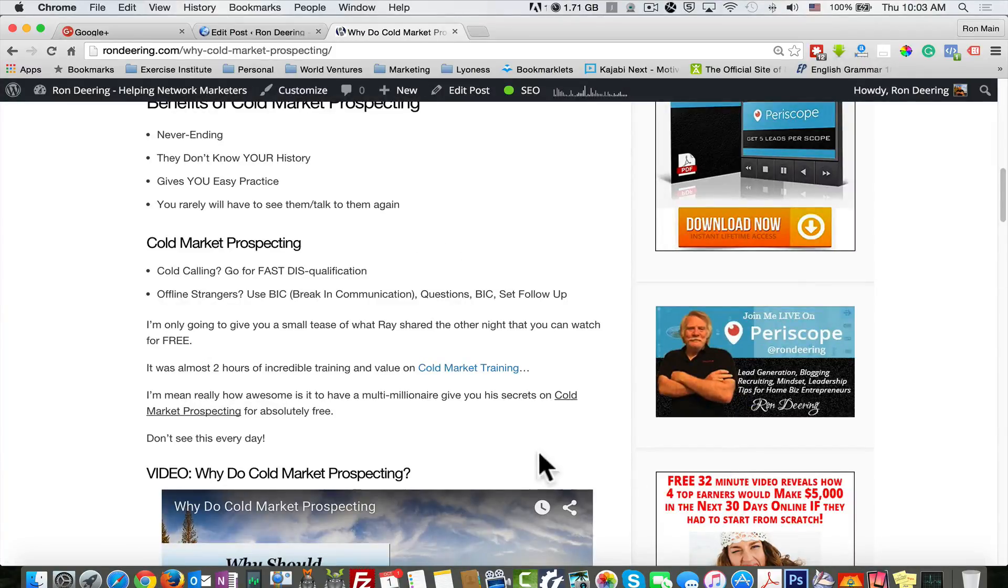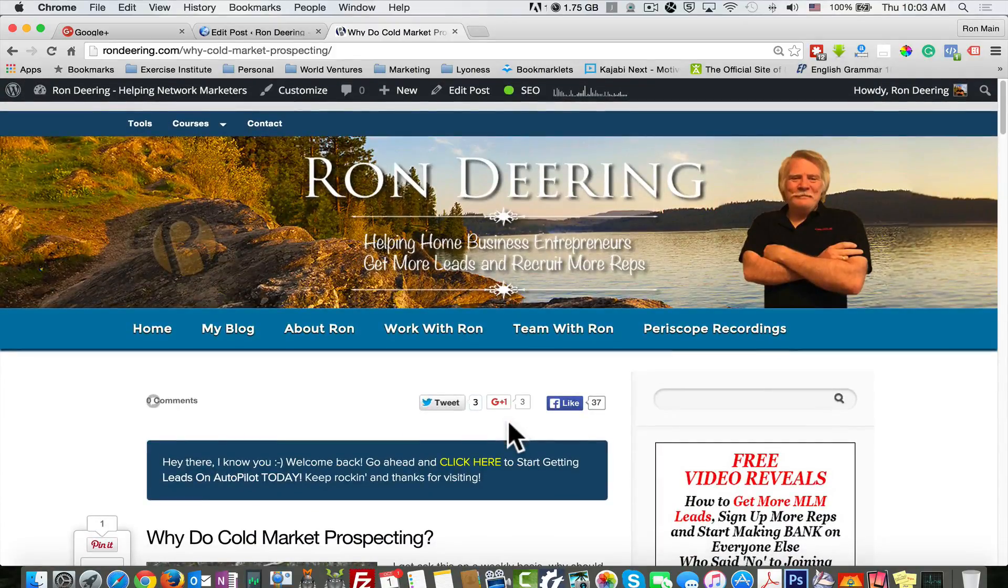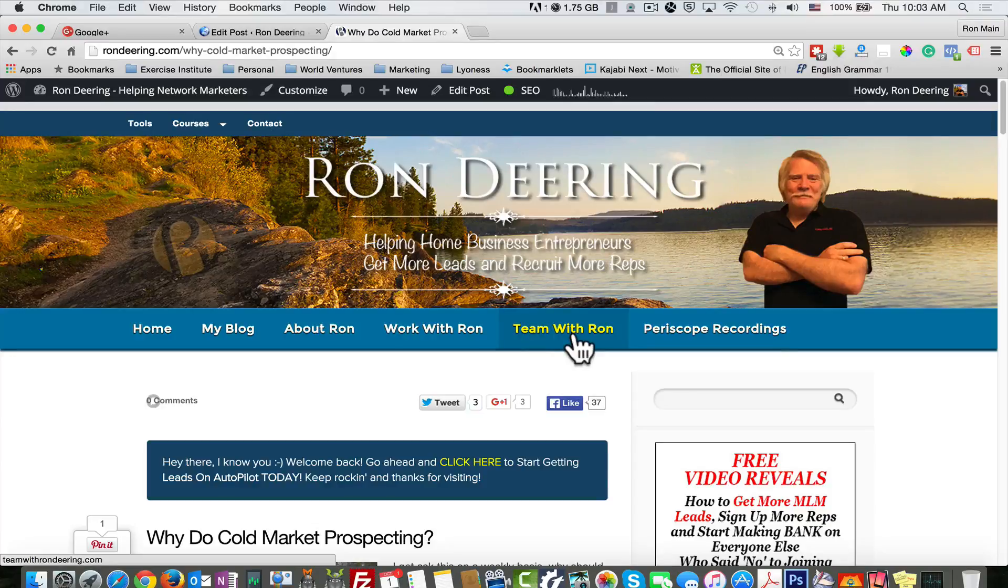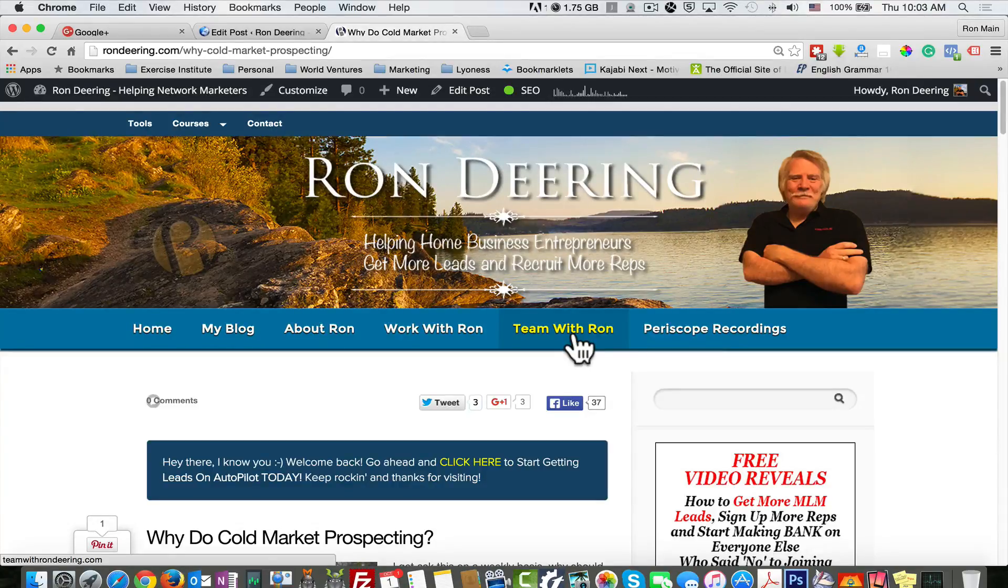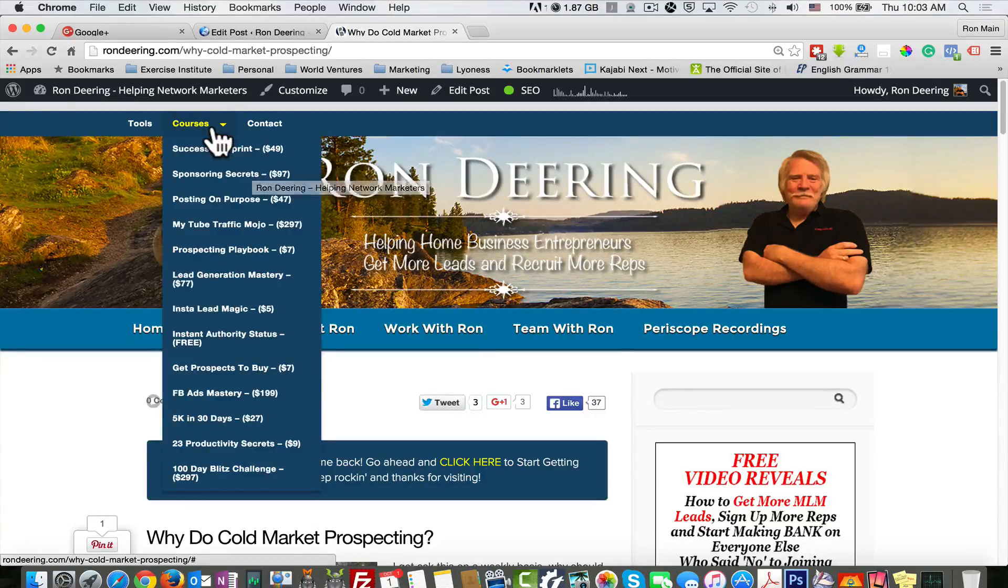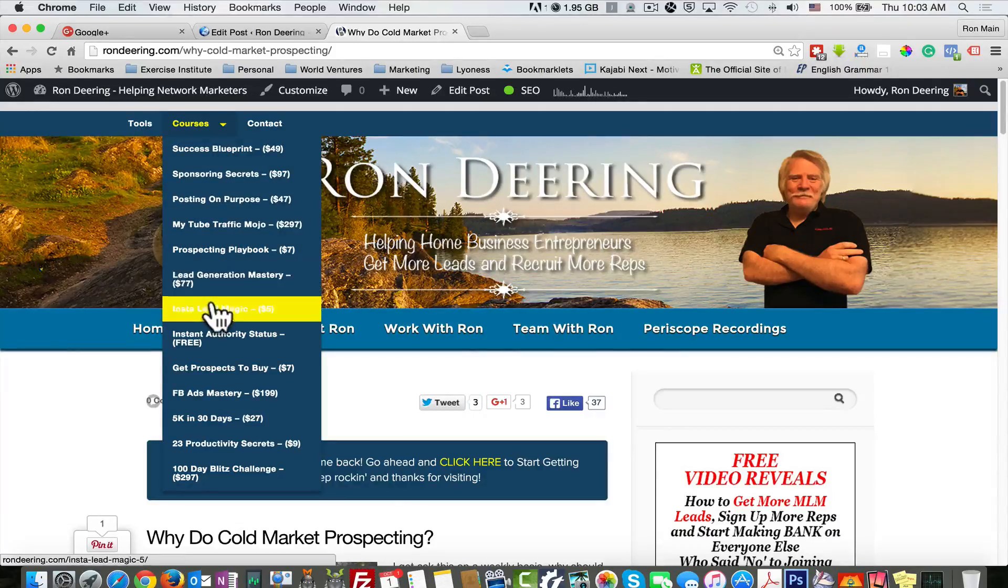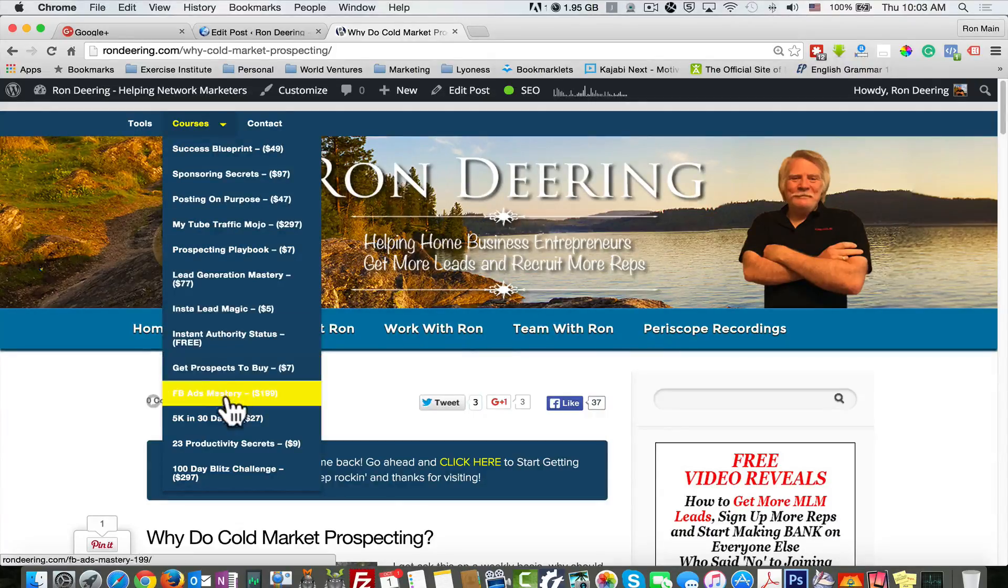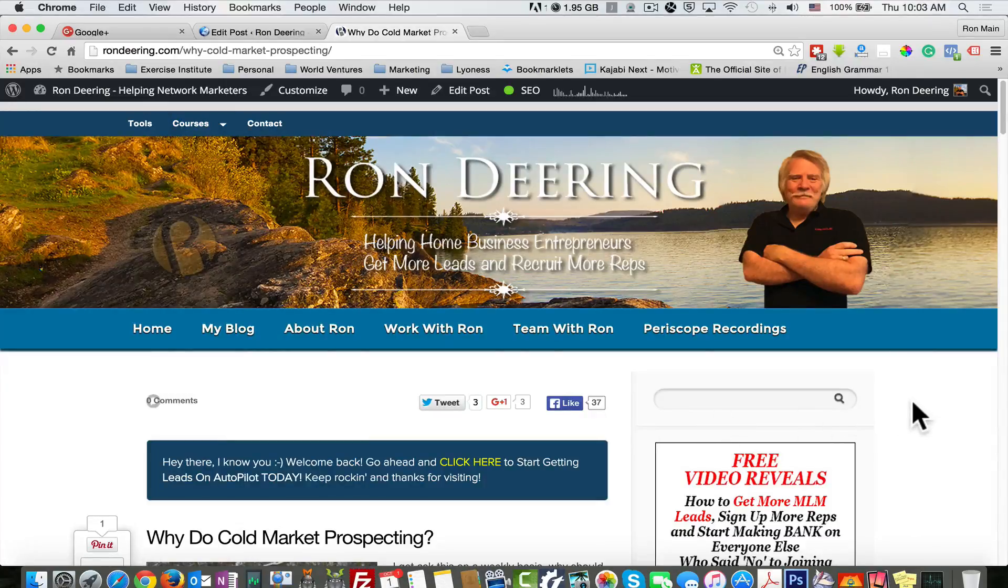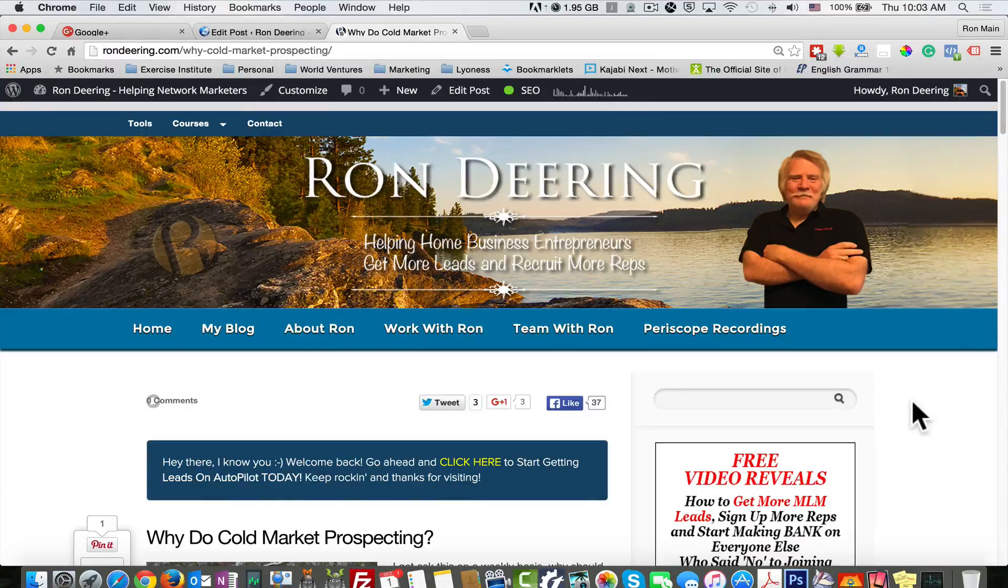Number six is page menus. A lot of people don't do this and they don't understand. I've got a couple of them here. One, this team with Ron, goes to a new page that explains all about a system that I'm involved with that is designed to work with any network marketing company to build and gather leads. The other is this top menu up here called courses. Each one of these takes them to a new page where I can collect their leads and they can get free products. You're always giving out value. You're always giving them a way to give you their information in exchange for that value and benefit.